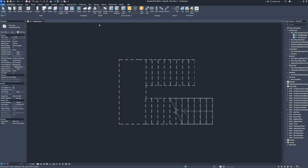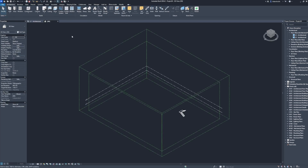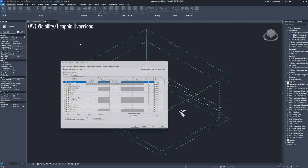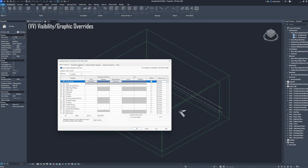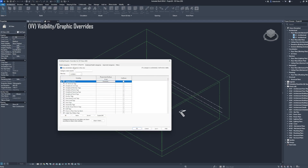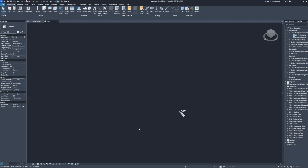Finish. 3D view. Visibility and graphic overrides. Annotation categories: disable show annotation categories in this view. Apply. Click OK.